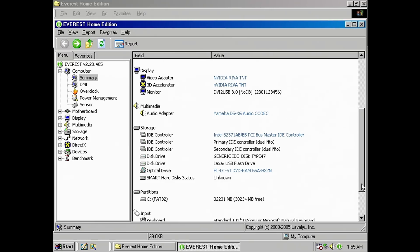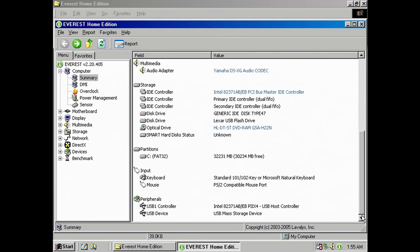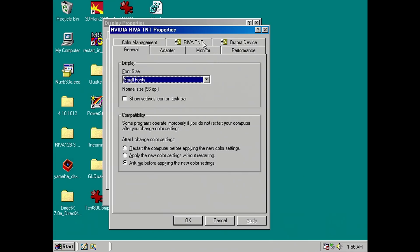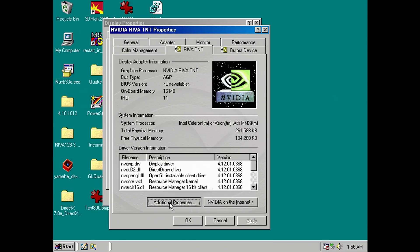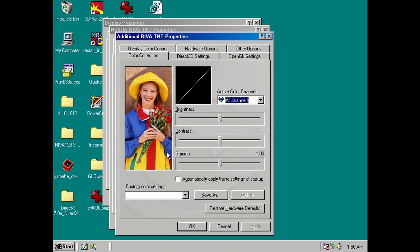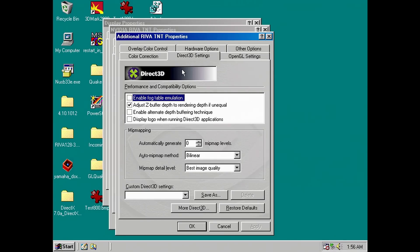And because the RIVA TNT can render in 32-bit colors, how much performance does this cost compared to gaming with 16-bit colors? And we have some direct VGA captures of both cards, so we can take a look if there are any differences.